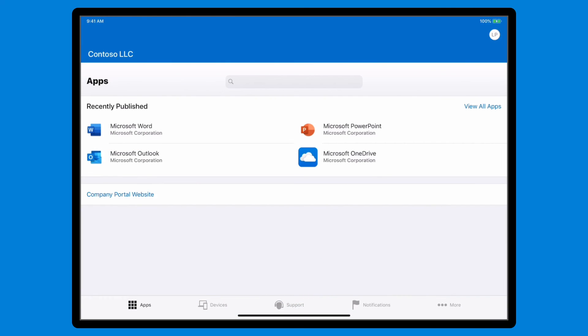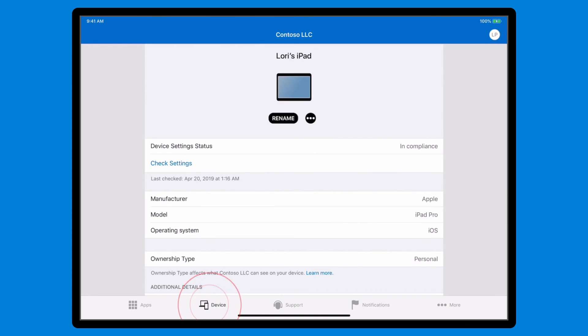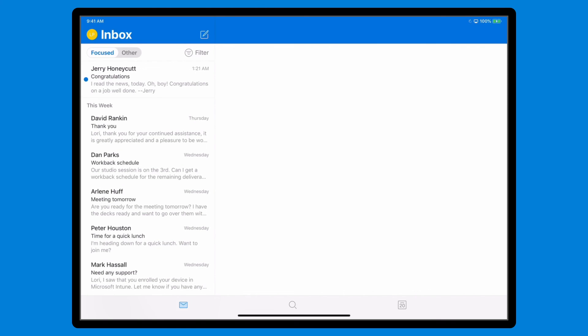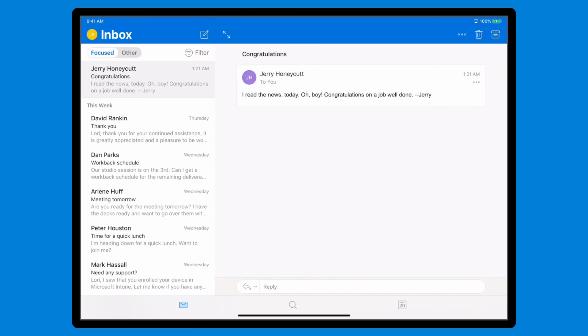Now that your device is enrolled, in the Company Portal app, you see the apps that your company offers, as well as your devices and information you need to contact IT. Better yet, you now have access to all of those work resources you need, like email, OneDrive, and much more.